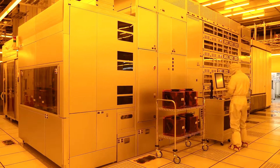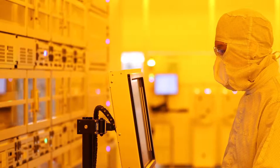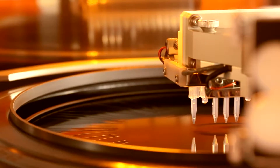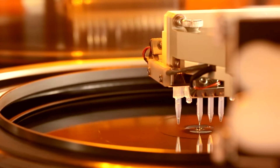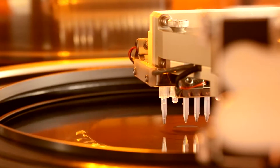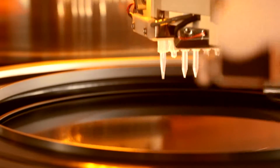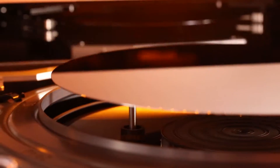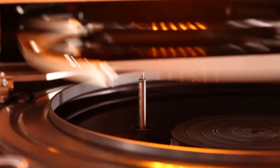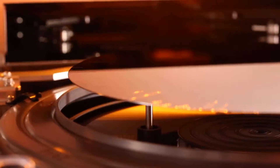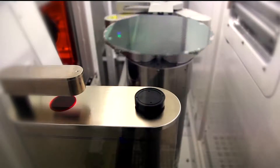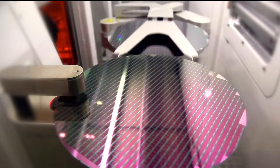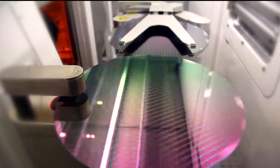Among the many process areas in a FAB, the photolithography area coats wafers with a photo-resistant material. Then, like film in a camera, circuit patterns are exposed and excess material is rinsed away. The paths in these circuits are 5,000 times narrower than a human hair.